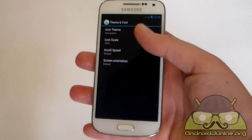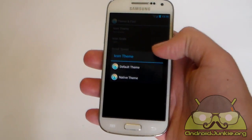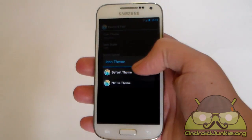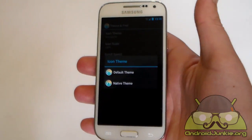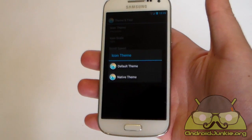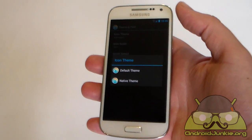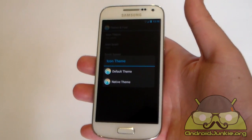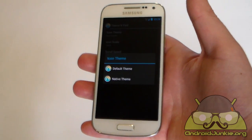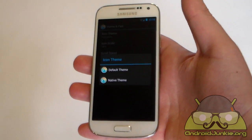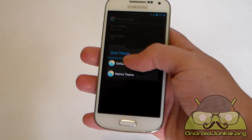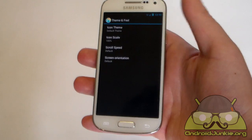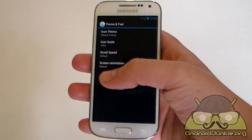Next we've got theme and feel. Now, by default it is set to default theme. If you choose native theme, for example if you are using Samsung TouchWiz, HTC Sense, and so on, you are going to be using your stock icons for the phone dialer, for the contacts icon, and so on. But if you choose default theme, you are going to be using the icons that come with the launcher.